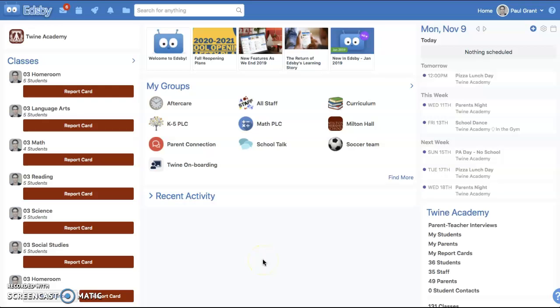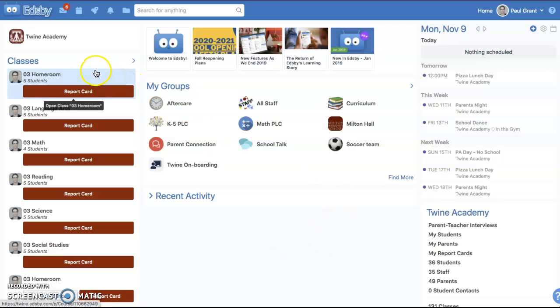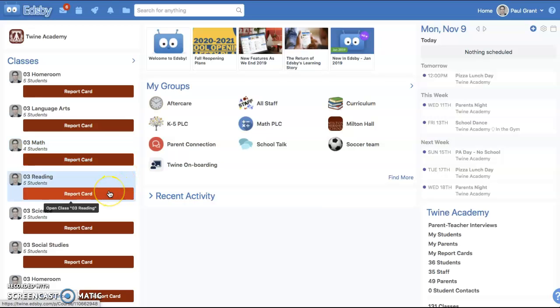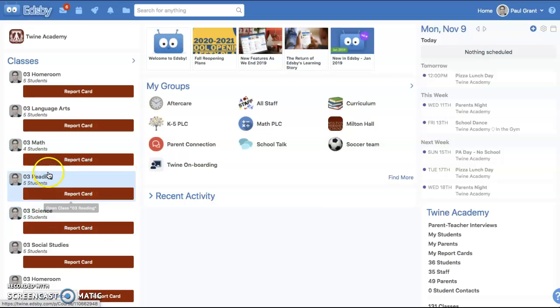We're going to take a look today at how to fill out and submit a report card sheet in EDSB. I'm logged in as a teacher, and we are near the end of a reporting period, so we've been prompted to fill out a report card in each of our classes, which is why this button appears under each class name.